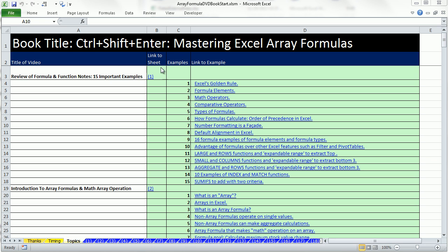Welcome to the introductory video for the video series, Control-Shift-Enter, Mastering Excel Array Formulas.